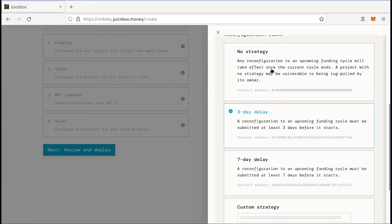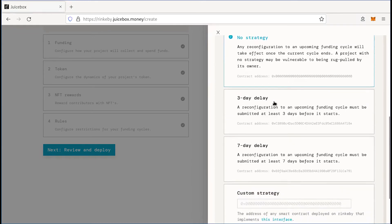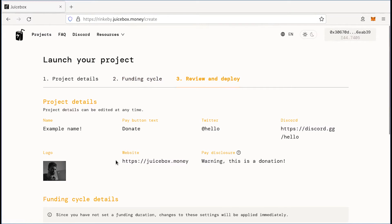But if you need some extra flexibility and you want to adapt your treasury quickly, you can set this to no strategy. So we're going to save our rules. And next, we're going to go to review and deploy.